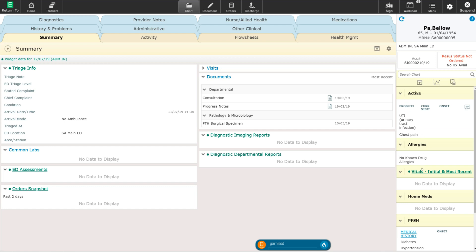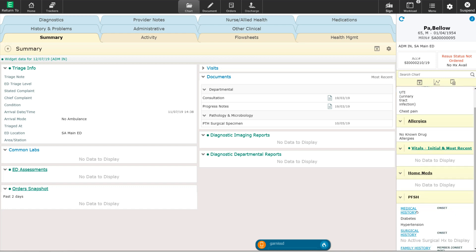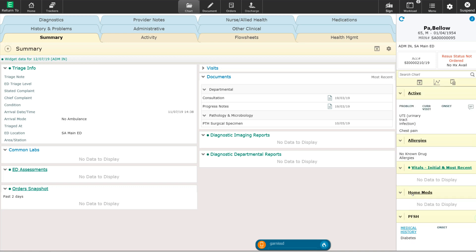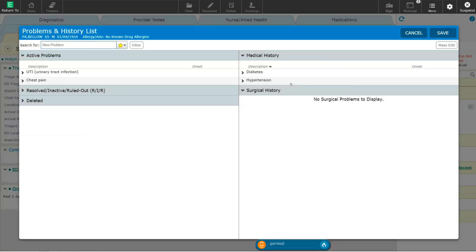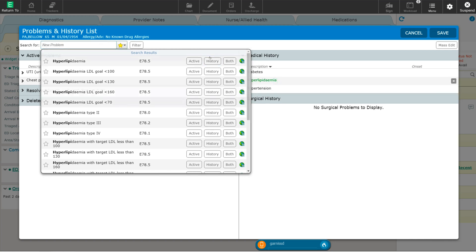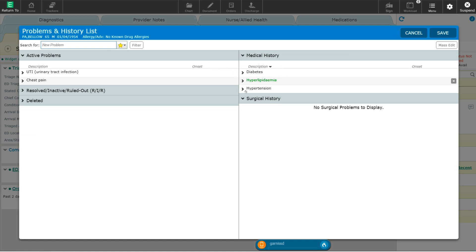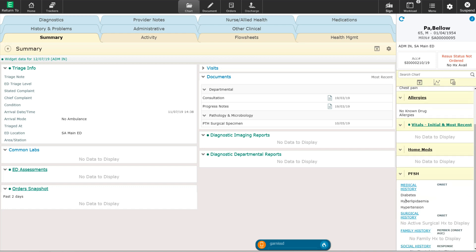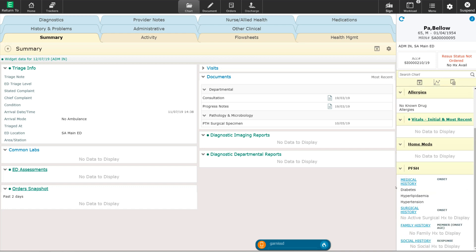If we want to add to the past medical history we can do so in the same fashion. We see here that this patient has a history of diabetes and hypertension as part of their past medical history. We want to go ahead and also add that they have a history of hyperlipidemia. I'm going to select the active problem list again and add hyperlipidemia. However, I'm not going to select it as being an active problem because it's not an active problem for this visit, but it is an important part of the past medical history, so I'm going to select history. This now adds hyperlipidemia to the past medical history. When I hit save, I will now see that the hyperlipidemia has been added to the patient's past medical history list.